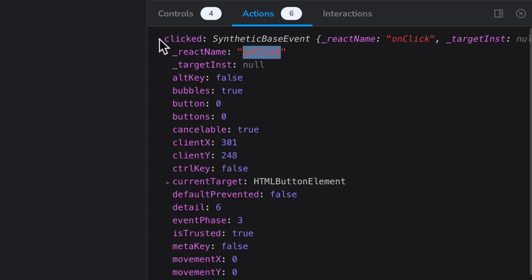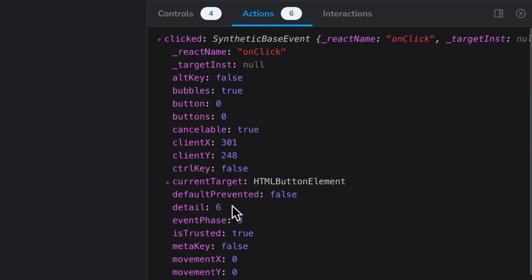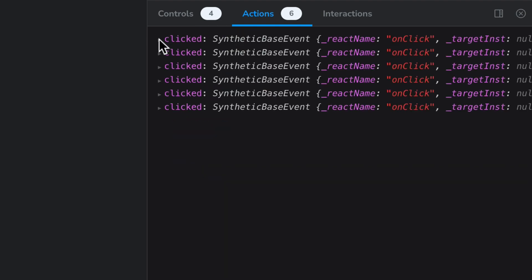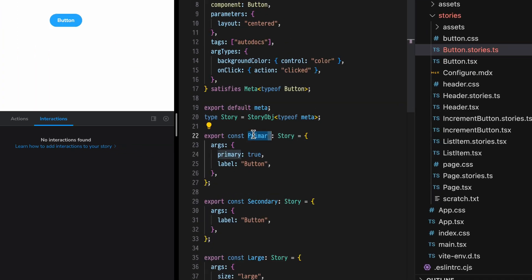And we do — by default it's logging out the underlying event, which is an onClick event, and we can see all the details of that event inside. Now that we have a button set up for our component, let's add some interactions to see how actions and interactions interplay.